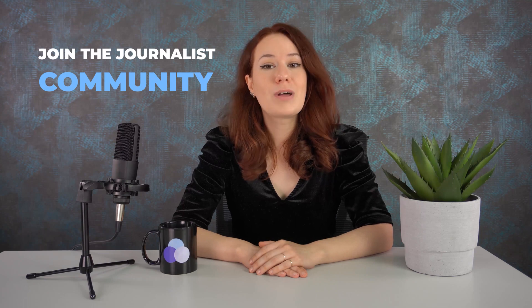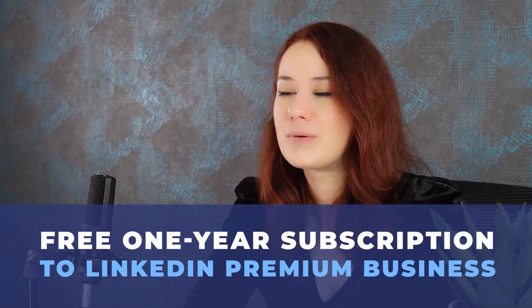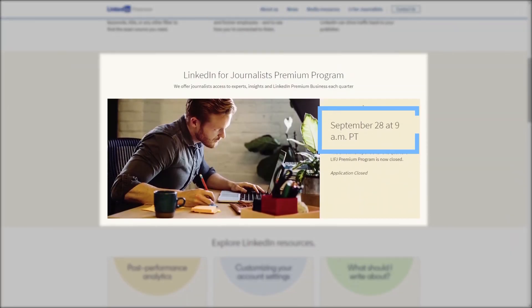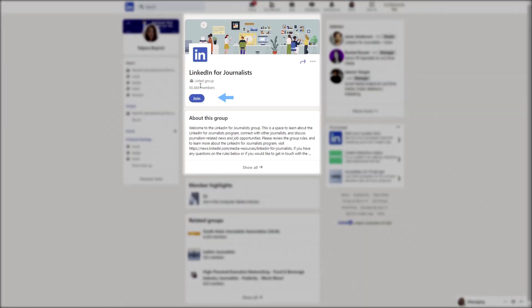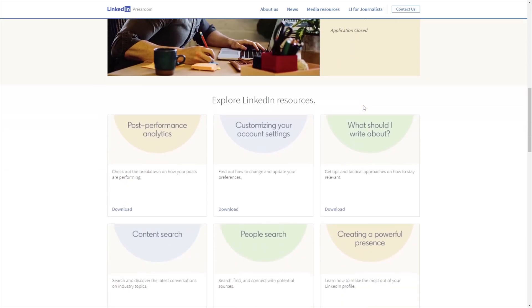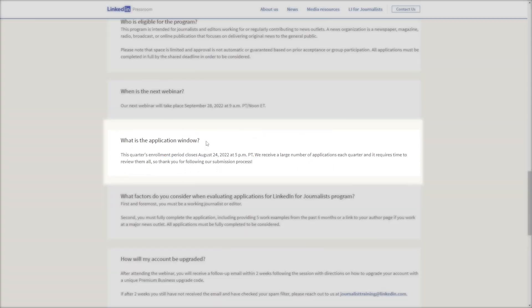If you're a journalist who strives to perfect your craft, expand your network, and join the journalist community, LinkedIn has a nifty solution for you. They provide journalists with access to insights, webinars, plus LinkedIn Premium free. LinkedIn offers this promotion each quarter. However, only qualified health journalists can apply for this webinar and receive a free one-year subscription to LinkedIn Premium Business. Qualifications include being a webinar attendee, a member of the LinkedIn for Journalists group, and having a profile that demonstrates your journalism career path. To apply, pay close attention to the application window for each quarter by visiting the LinkedIn for Journalists page.